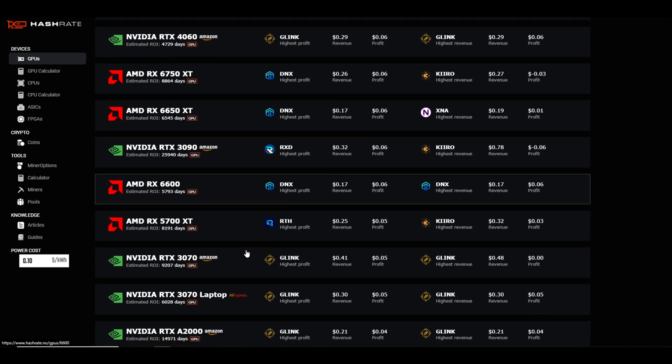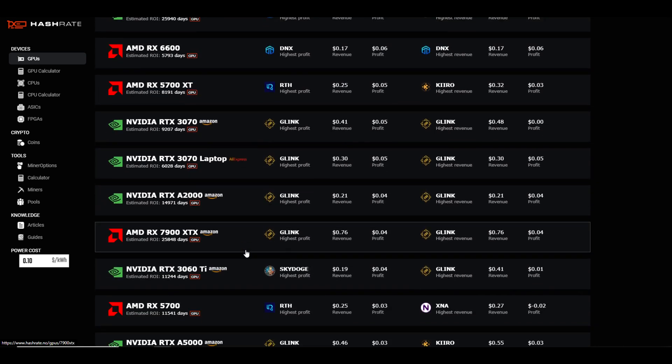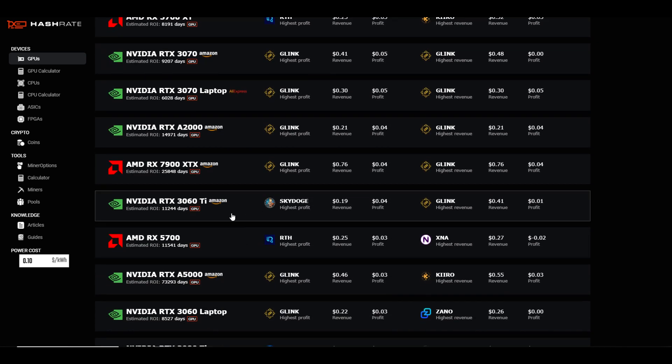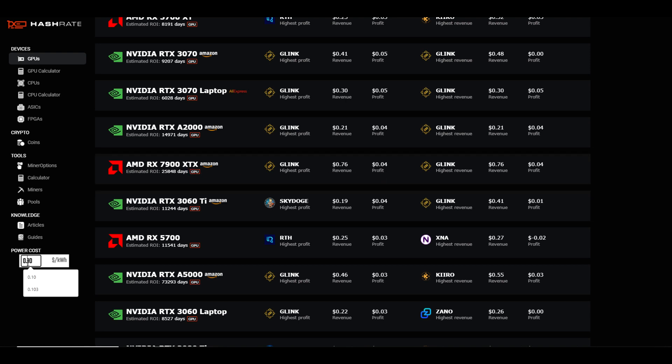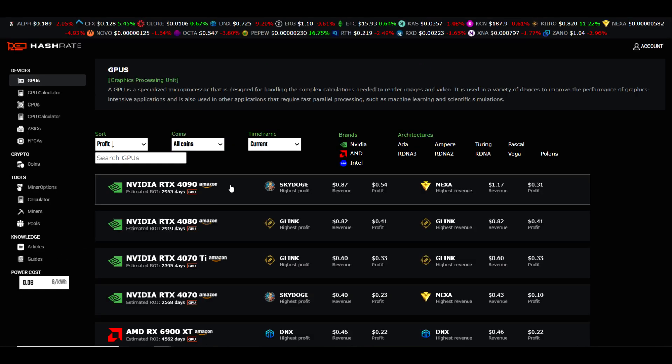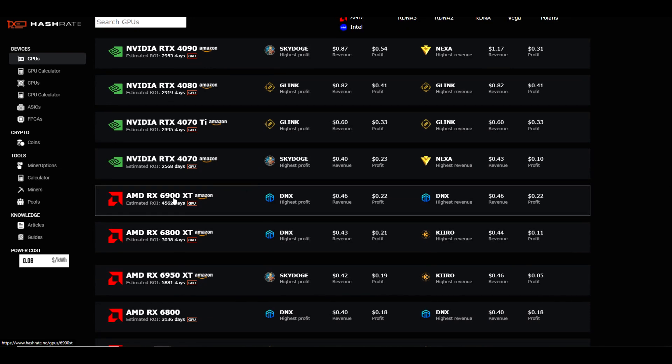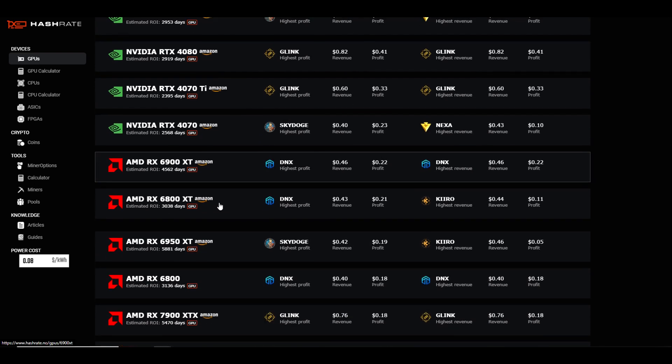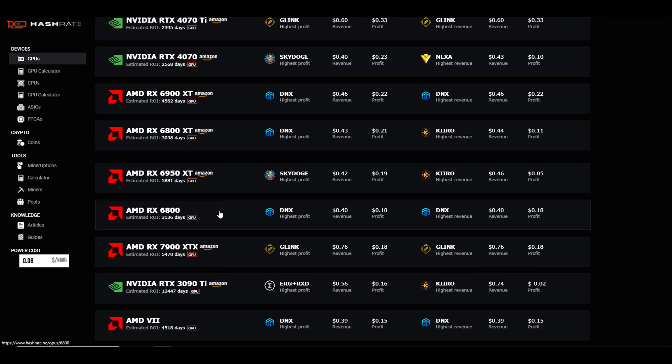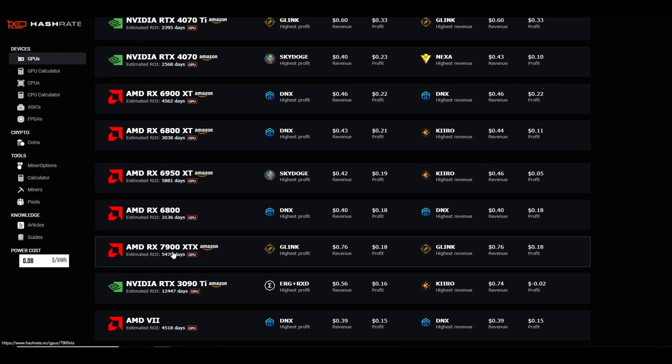But you still have to scroll down a pretty good ways before you find a 7000 series GPU. The first one is going to be the 7900 XT coming in at a profit of four cents per day. Now what if you're at let's say for instance eight cents per kilowatt hour? At eight cents per kilowatt hour, the 6900 XT is still the most profitable, but the 7900 XT moves up the list quite a ways, coming in at 18 cents a day in profit. So you can see just based off of this that the 7000 series is not as efficient as the 6000 series.